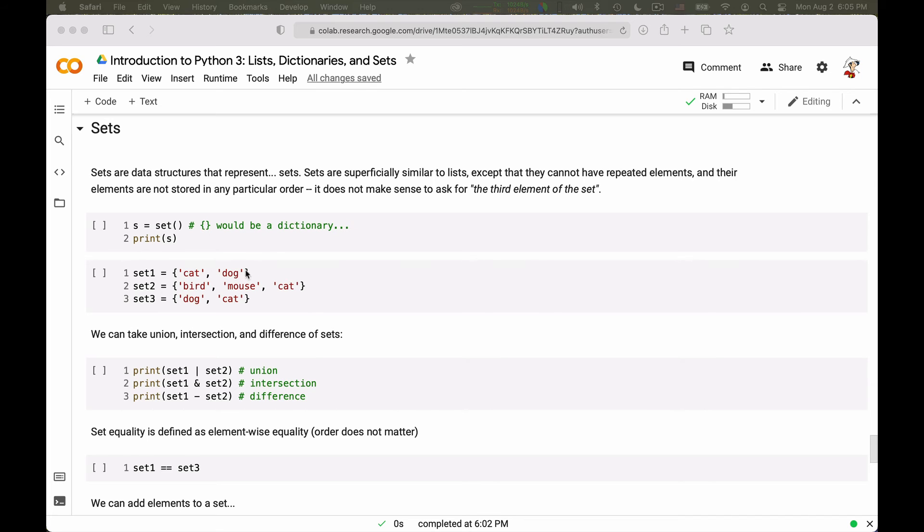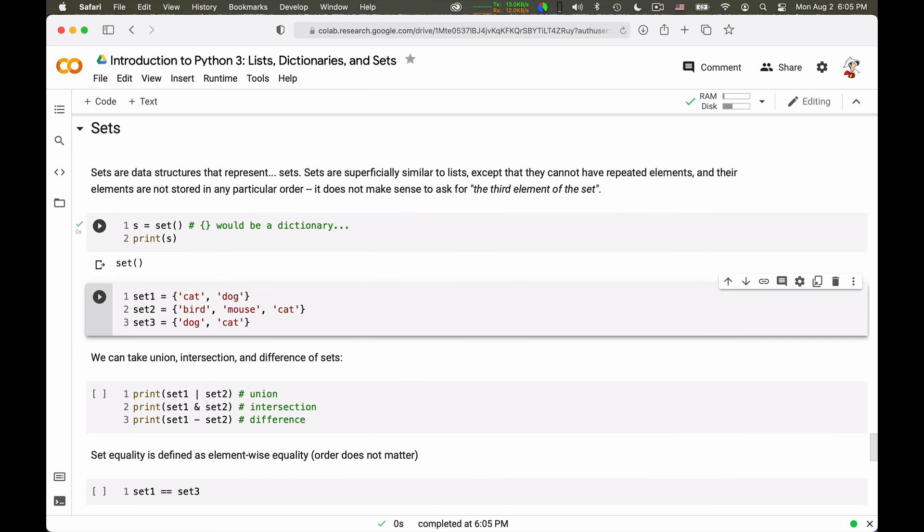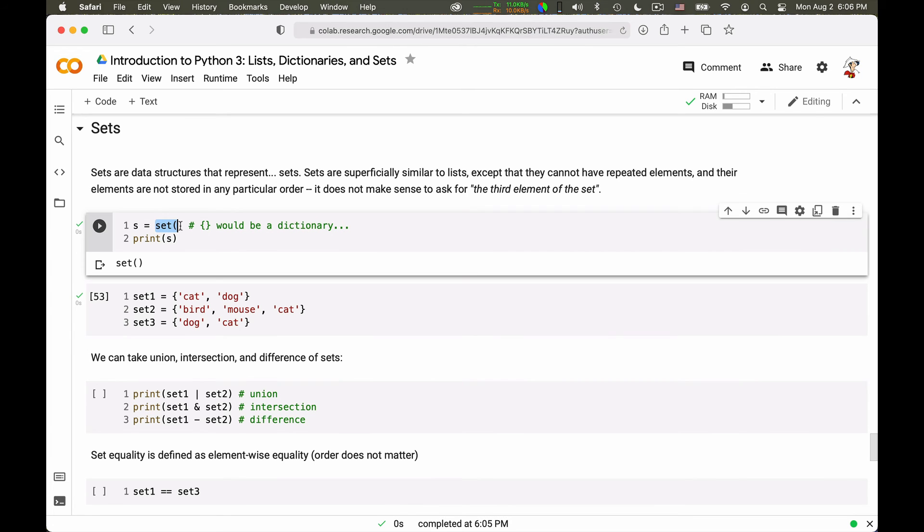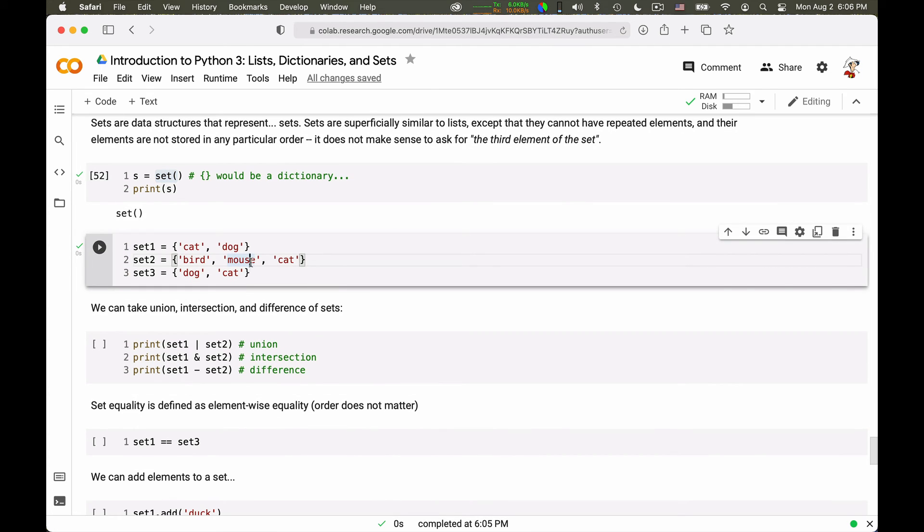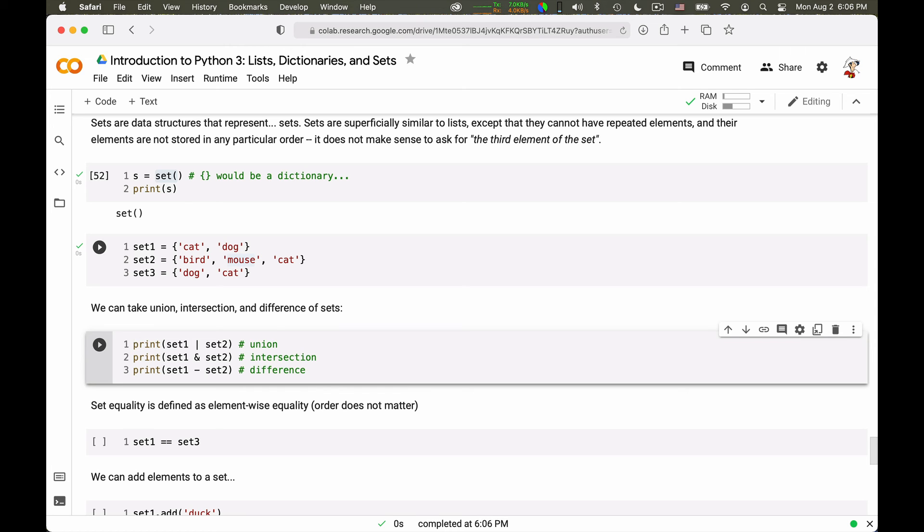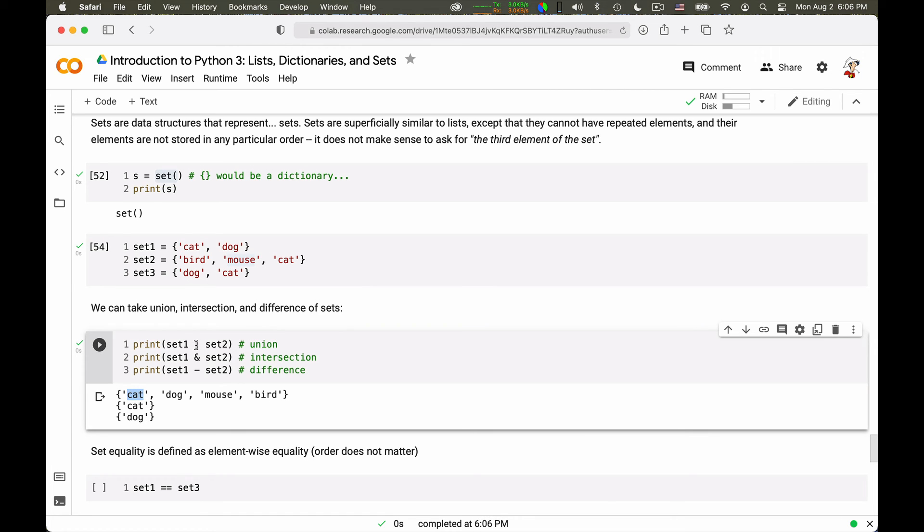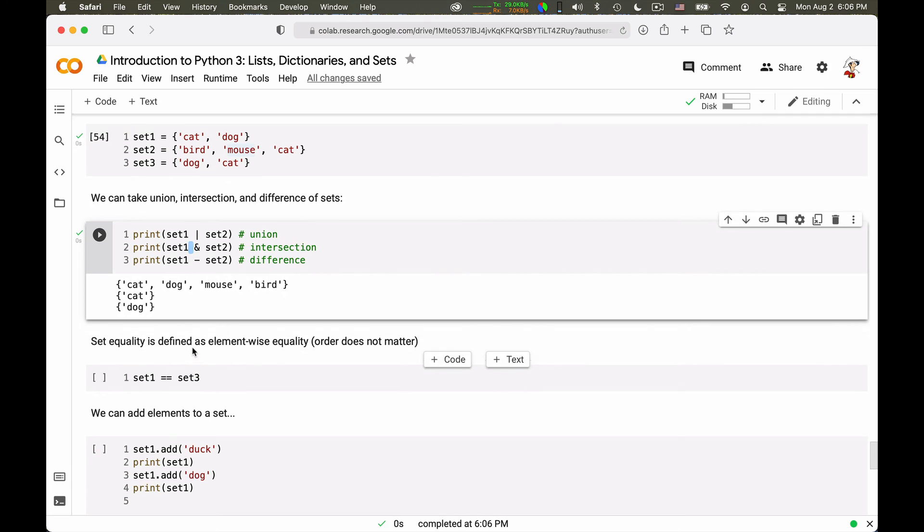So we can build the sets using these braces notation, just like for dictionaries, but there is no colon here to denote the key value correspondence. So we can create one set containing a cat and a dog, bird, mouse, cat, dog, cat, and we can take union, intersection, and difference of sets. So let's run this code and see what happens. This is, by the way, the notation for an empty set. We cannot use open and close brace, because that's already an empty dictionary. So we can build these sets, and we can print the union, intersection, and set difference. So the union is the elements that are in both sets. You see that the duplicate cat is removed from the union. It appears only once. This is the intersection. So there is gonna be cat in the intersection between set one and set two. And you can also compute the set difference that is the elements that are in one set, but not the other.